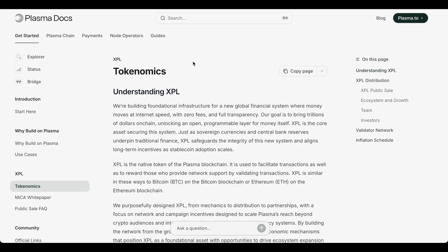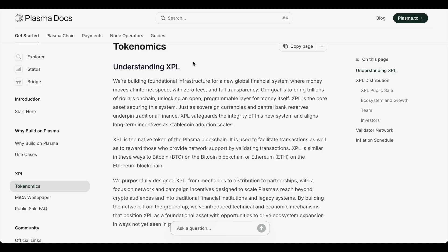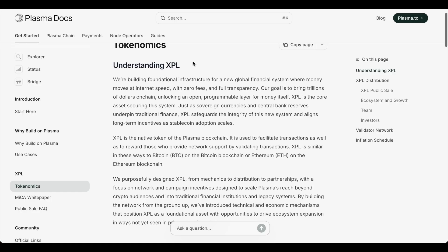All the technical stuff, the Plasma BFT if you're into that, the execution, the gasless stablecoin transfers, all the security. But we're going to go over the tokenomics. I think that's what most people really care about.